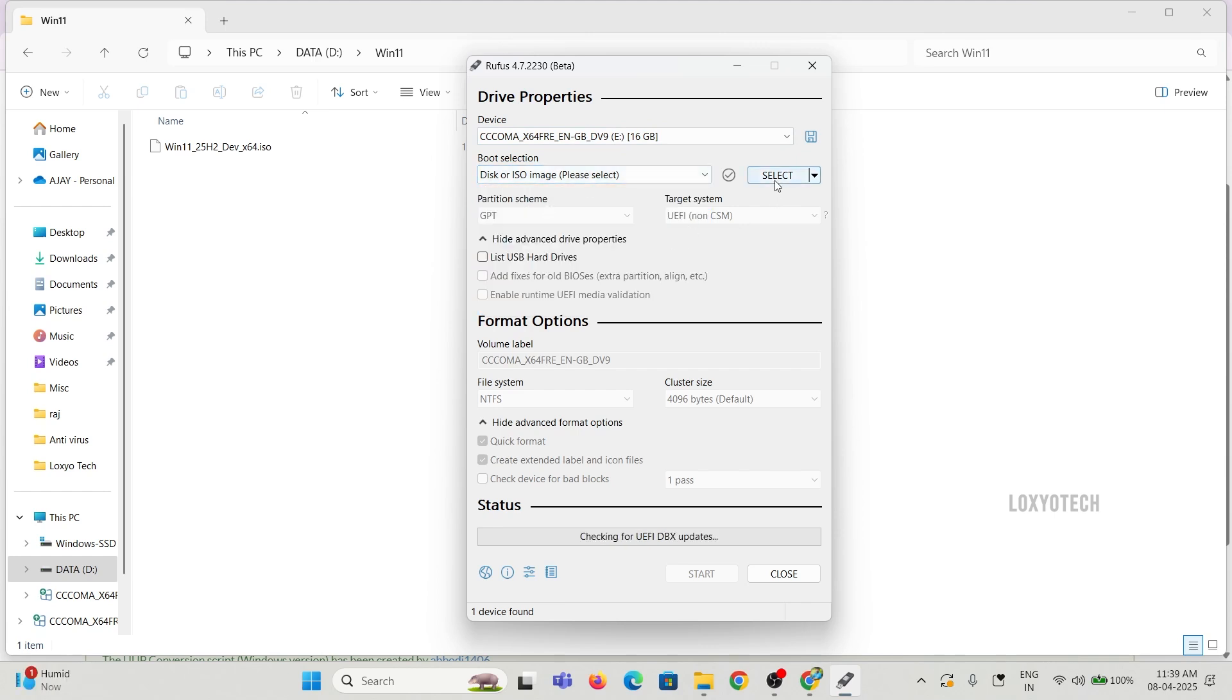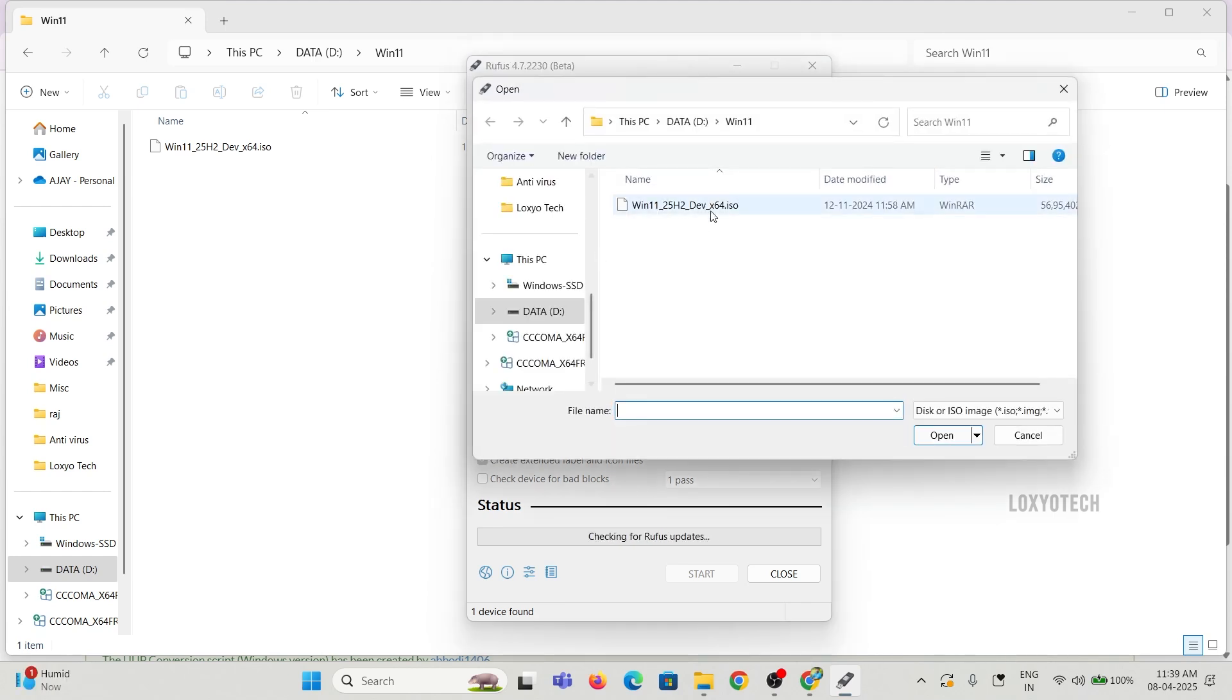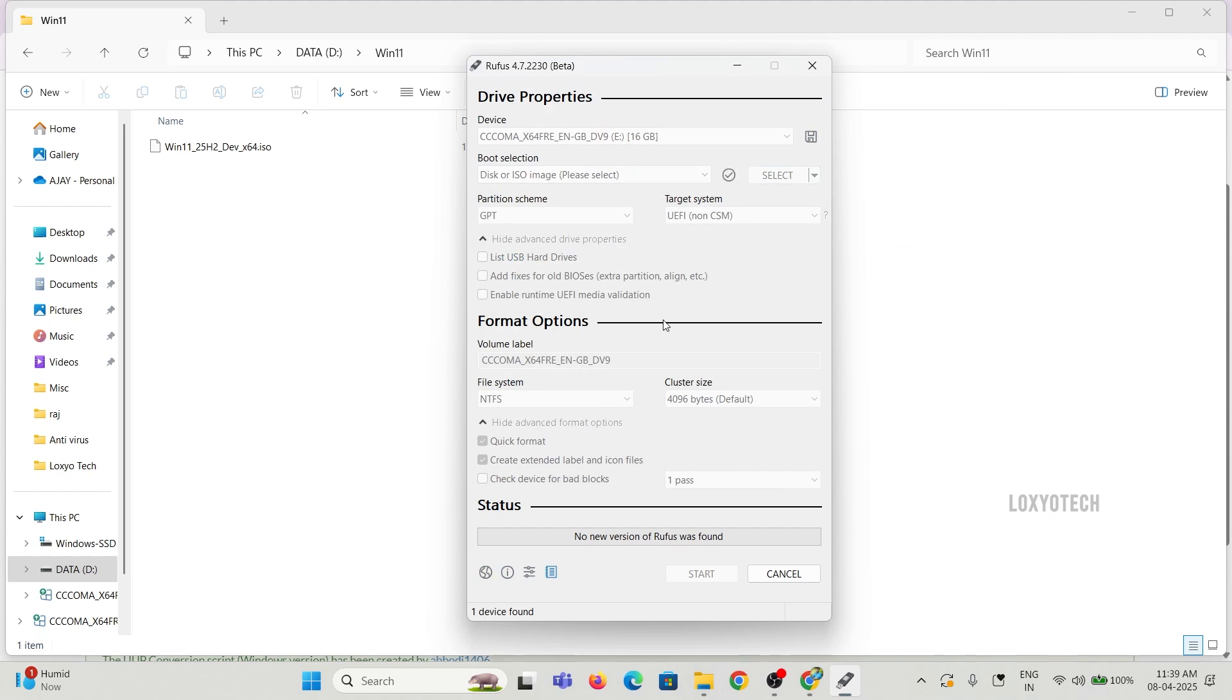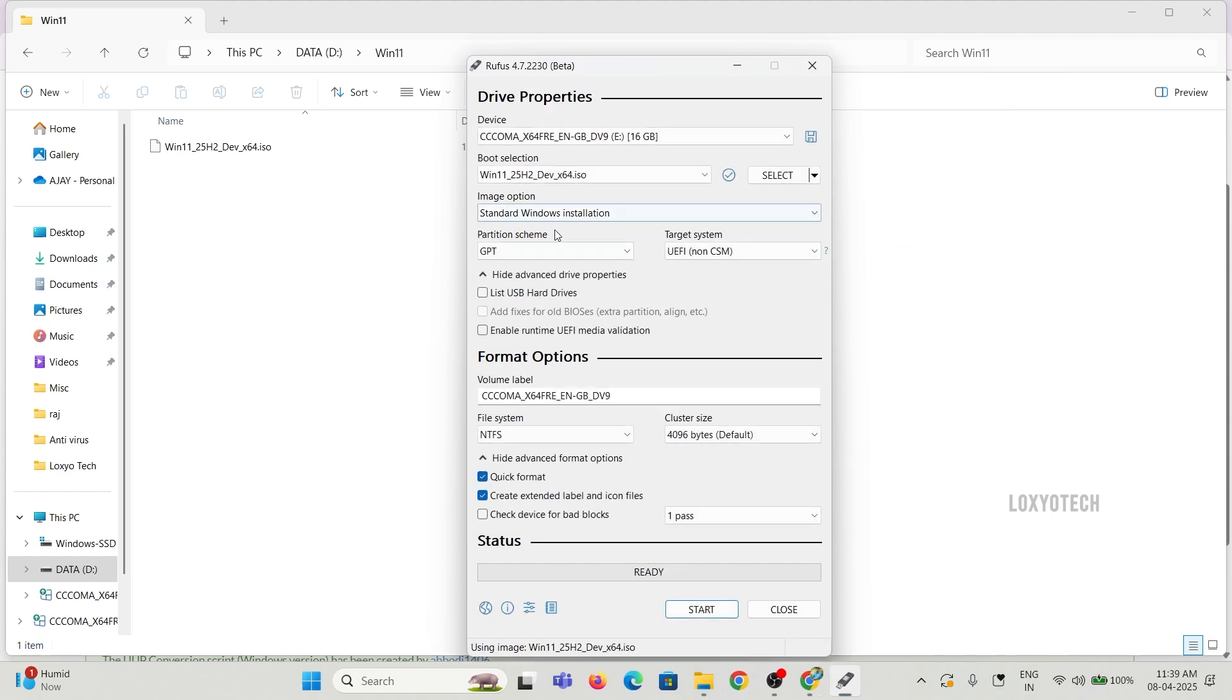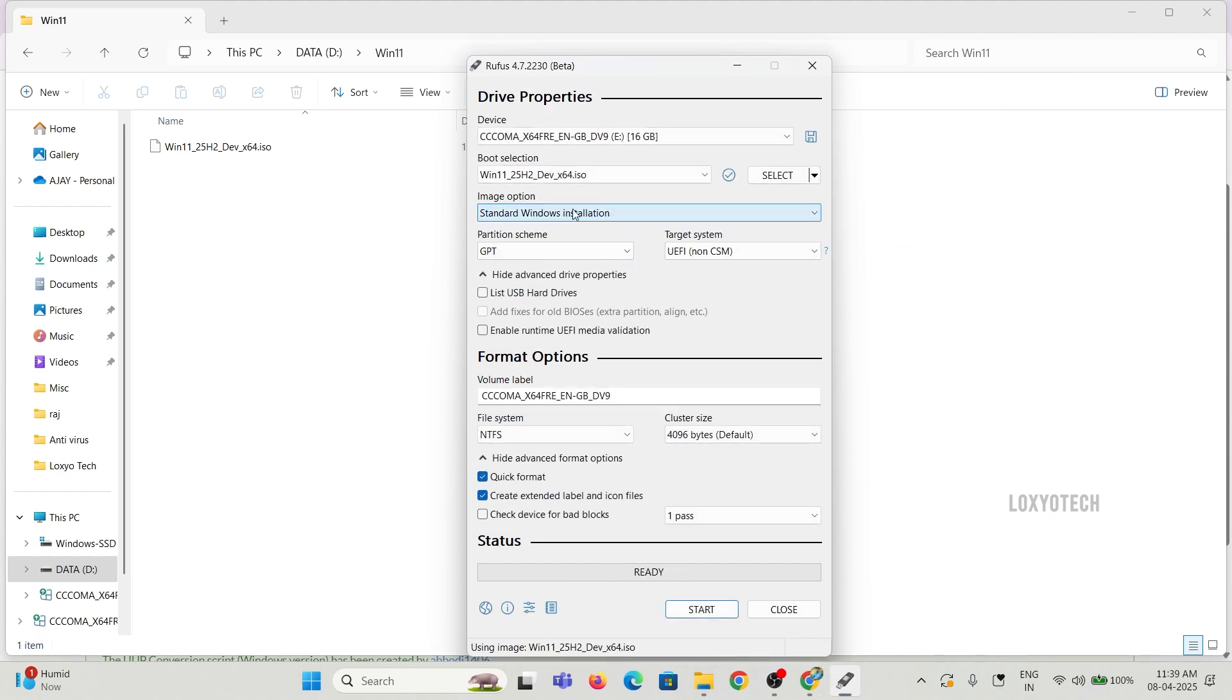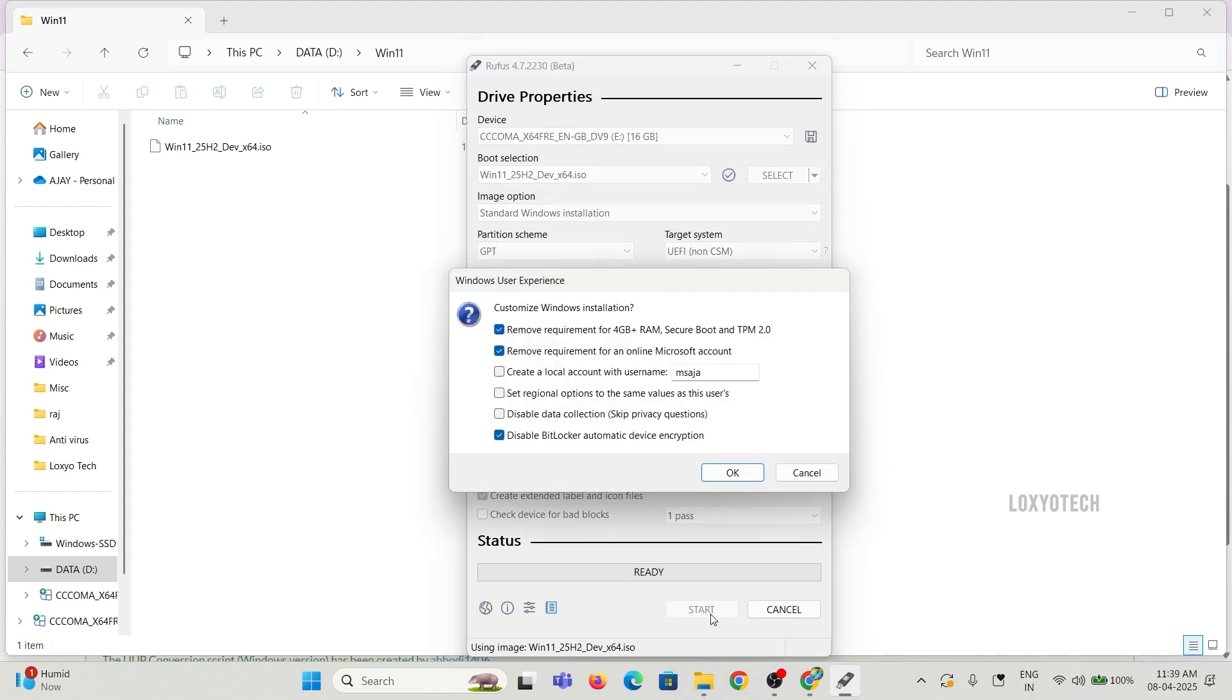Creating a bootable USB using Rufus software is already covered in a video uploaded on our channel. Links are given in the description box. If you don't know how to create a bootable USB, please watch that video.